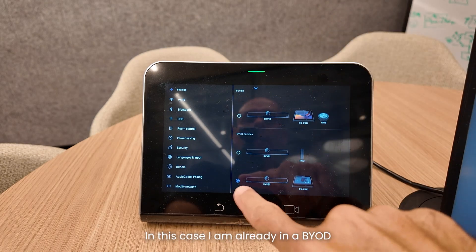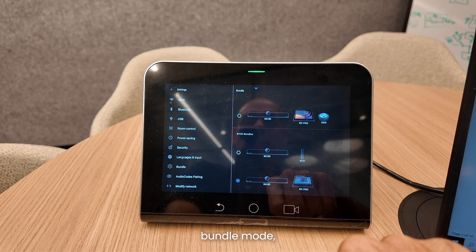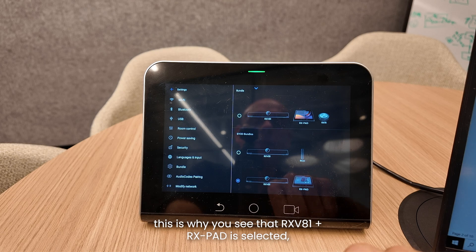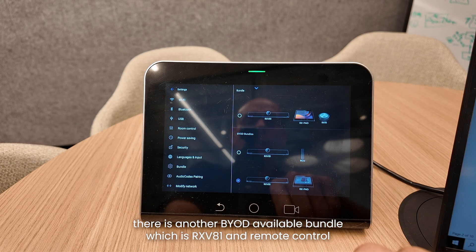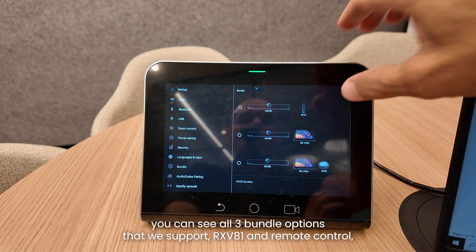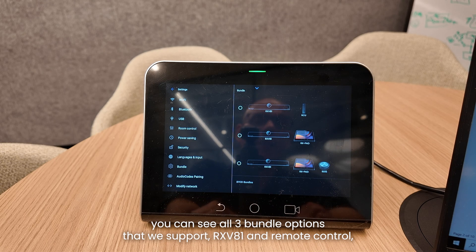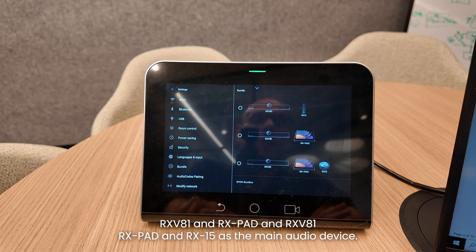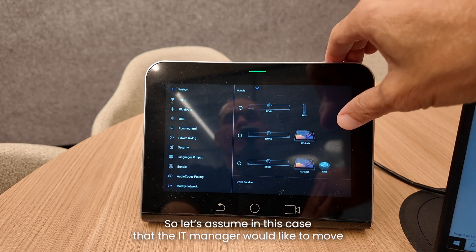In this case I am already in the BYOD bundle mode, which is why you see RX-V81 and RX-Pad selected. There is another available BYOD bundle which is RX-V81 and remote control. In the MTR section you can see all three bundle options we support: RX-V81 and remote control, RX-V81 and RX-Pad, and RX-V81 with RX-Pad and RX-15 as a main audio device.